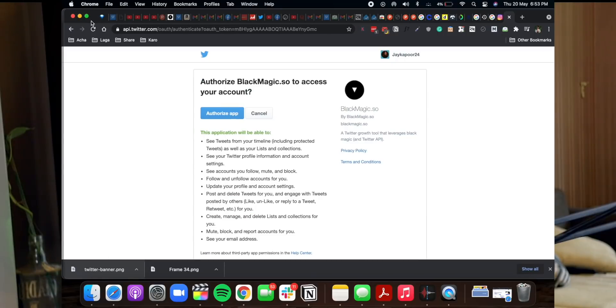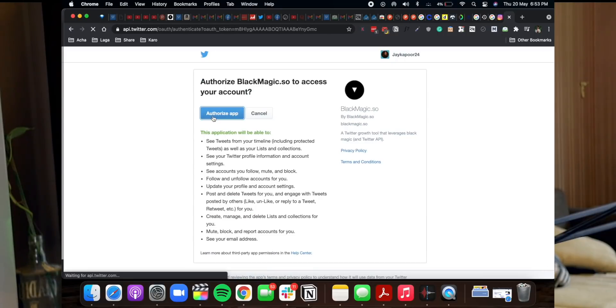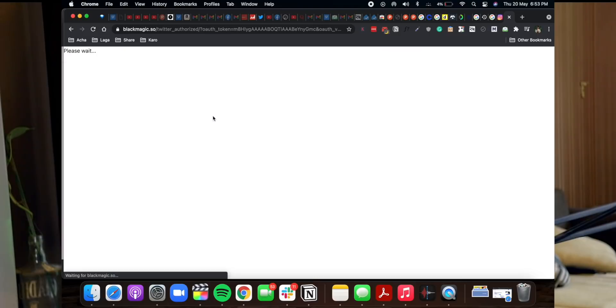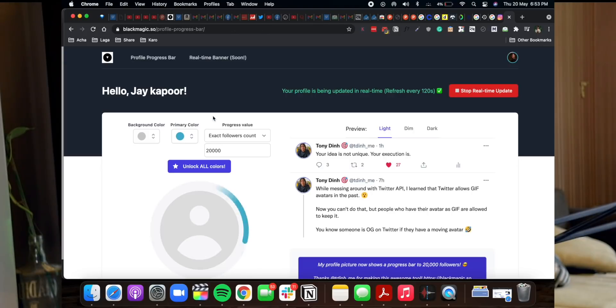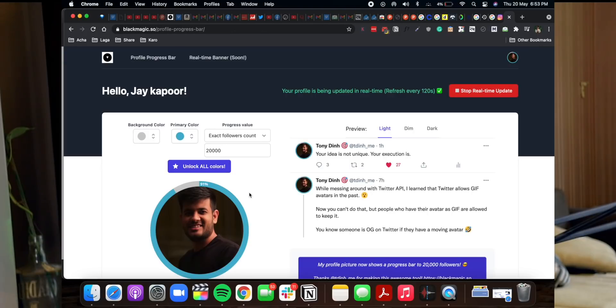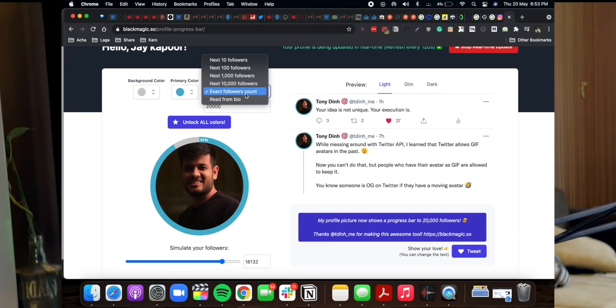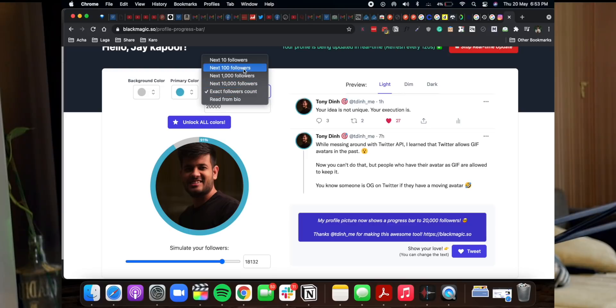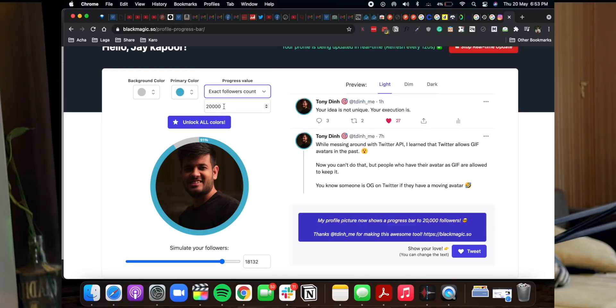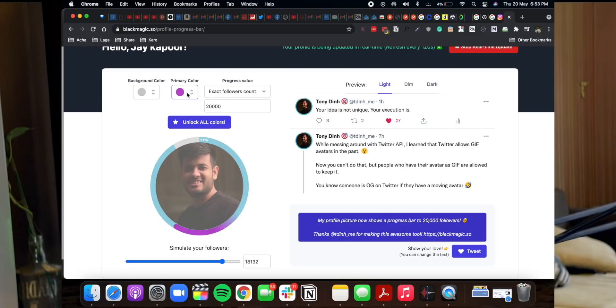The name of the tool is Black Magic — it's called blackmagic.so — and it can up your social media game. It can make you stand out, it can make you look so cool. Just sign in with Twitter, authorize it, set your goals — whether followers or something else — link it with a number, and then it will handle everything in the backend automatically. How cool is that?